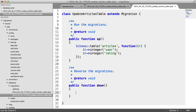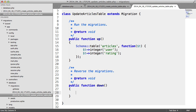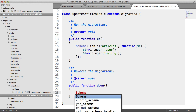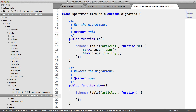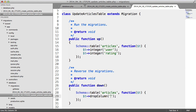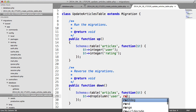Now, in down, we don't want to remove the table. Instead, what we want to do is the exact opposite of what we've done in up. So we still use Schema::table and choose the table that we're modifying. But this time, within the callback, passing in T, we say T->dropColumn, and then we choose a comma-separated list of columns that we want to drop. In this case, it's user and rating.